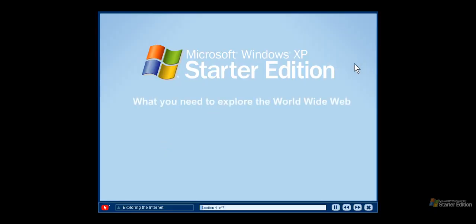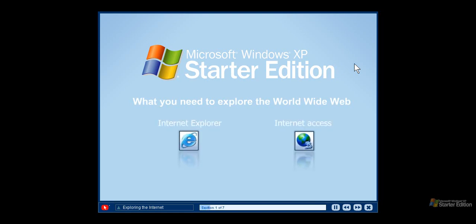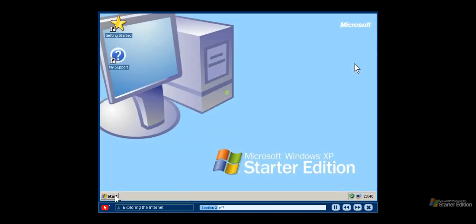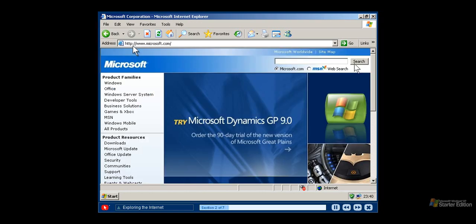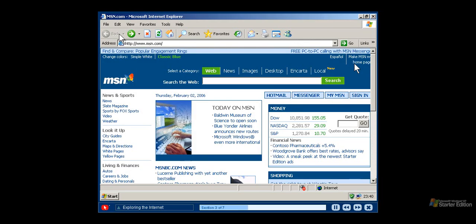All you need to search and view information on the World Wide Web is Microsoft Internet Explorer and an Internet connection provided by a local Internet service provider. You can open Internet Explorer from your Start Menu. To view a specific website, type the website address in the address bar and then press Enter. Website addresses usually start with www followed by the name of the website. This toolbar makes it easy to explore the Internet. Click the back button on your toolbar to go back to the last page you were viewing. And if you want to make a print copy of a web page, click the print button.